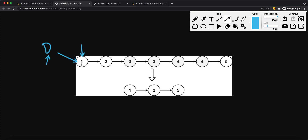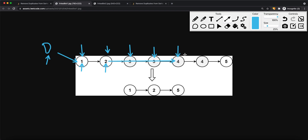If the current node does not equal the next node, we shift both the previous and current pointers one step to the right. Once we notice the current node's value equals the next node's value, we use a while loop to continuously move the current pointer right. When node 3's next value no longer equals the current value, we set previous.next to skip past all the 3s, pointing to the node after the last 3. The previous pointer stays at node 2.